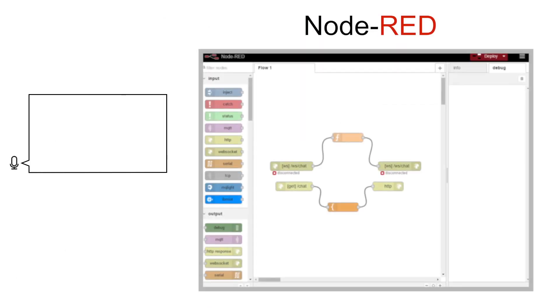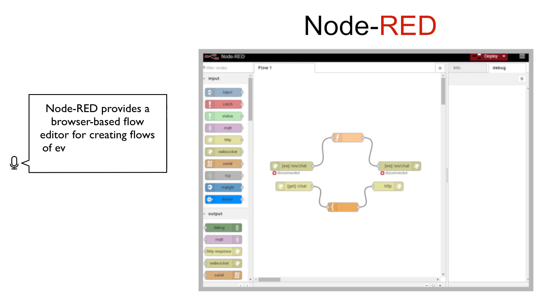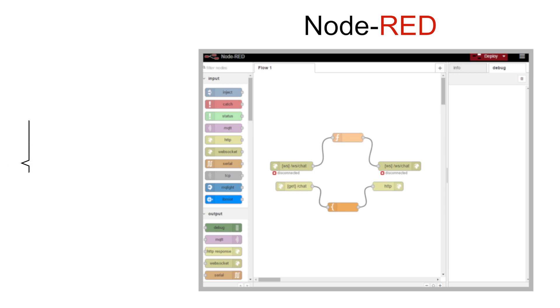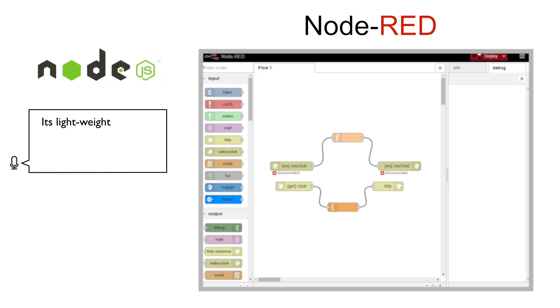Node-RED provides a browser-based flow editor for creating flows of events and deploying them to the runtime. Its lightweight runtime, built in Node.js, is ideal for edge-of-network environments.